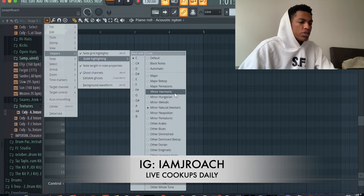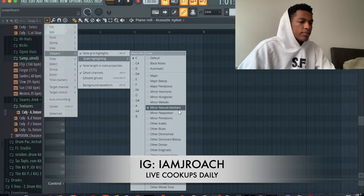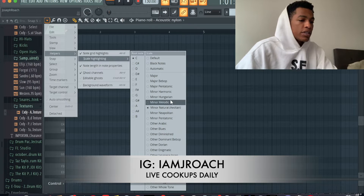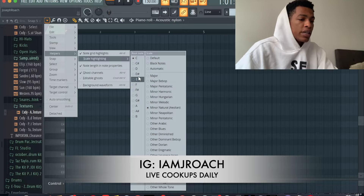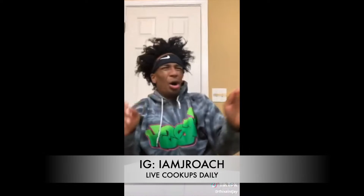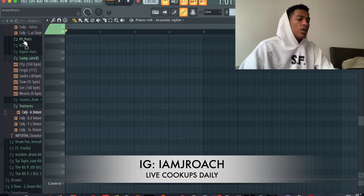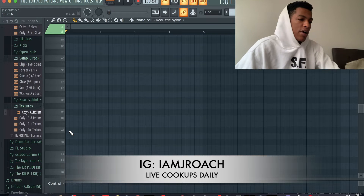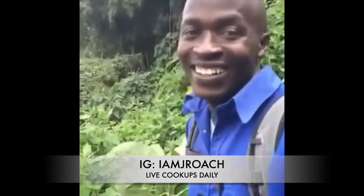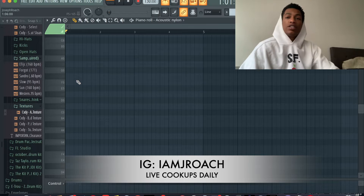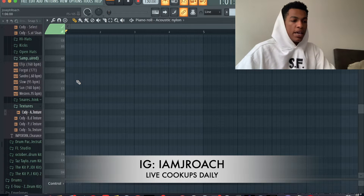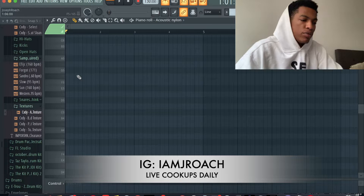We have a nylon guitar. Let's try like — I like the natural Aeolian scale, but I also like B-sharp. That's a good scale for me. I don't know why but I always just gravitate towards it. Okay, so let's just put down a melody and see what happens.